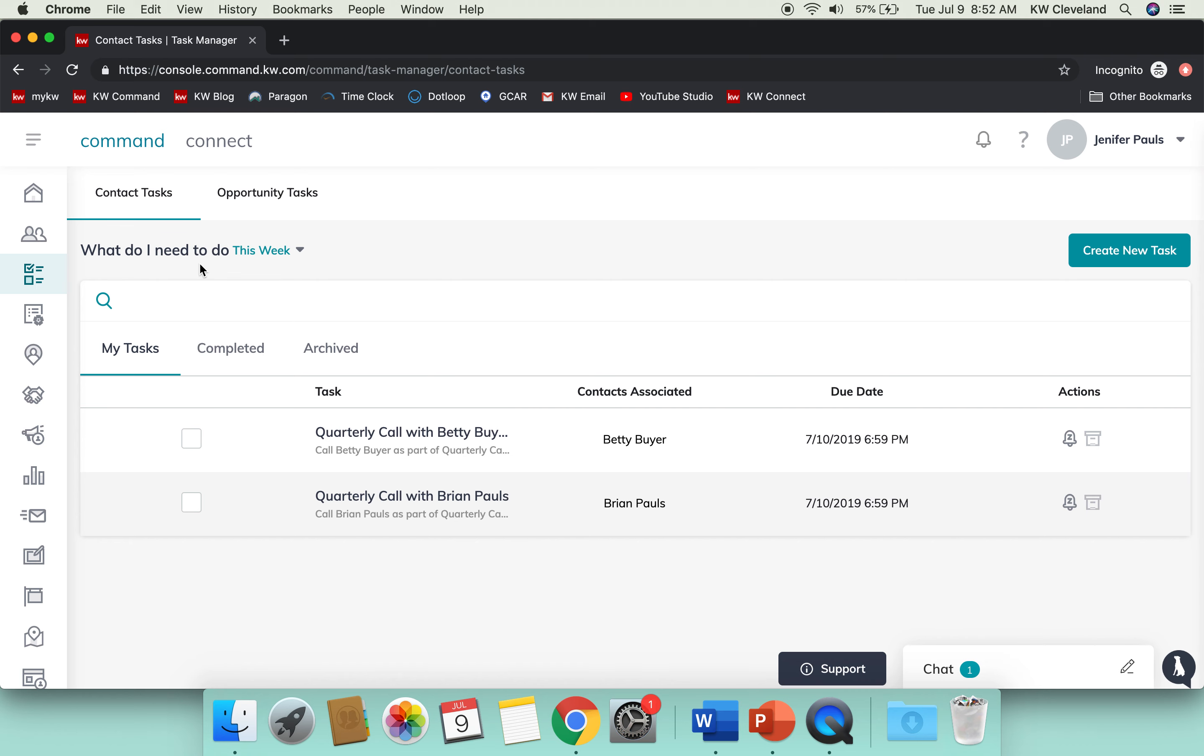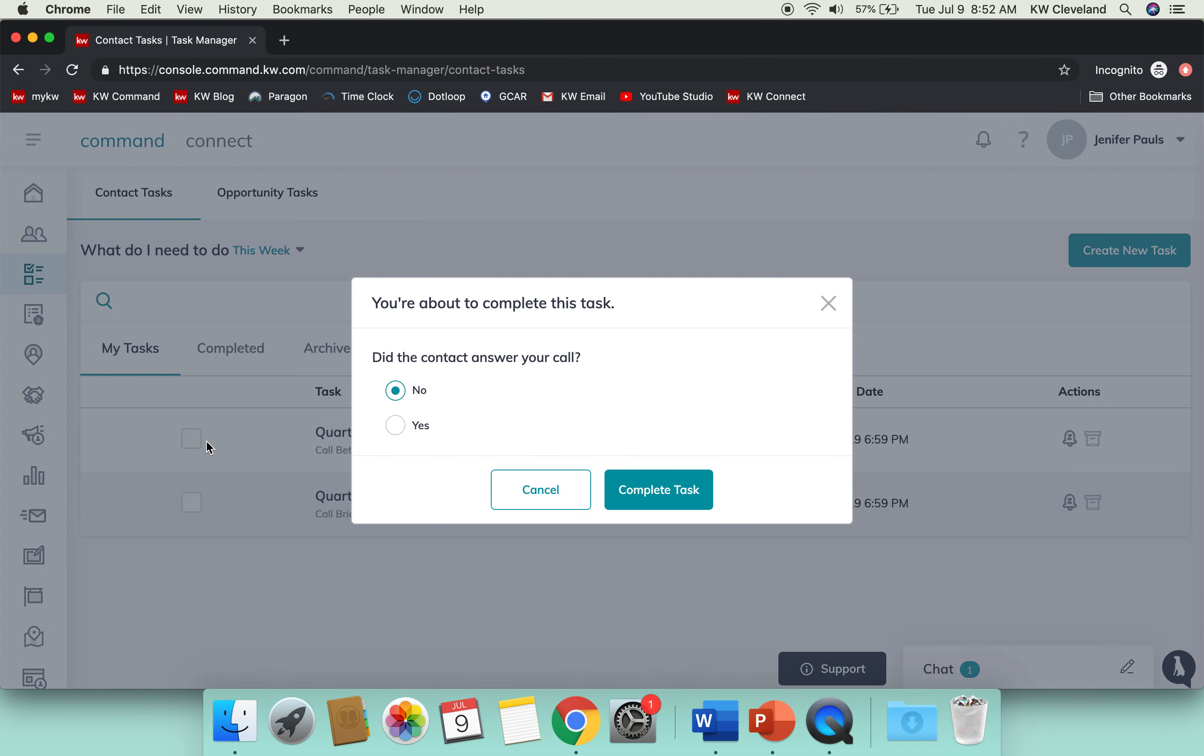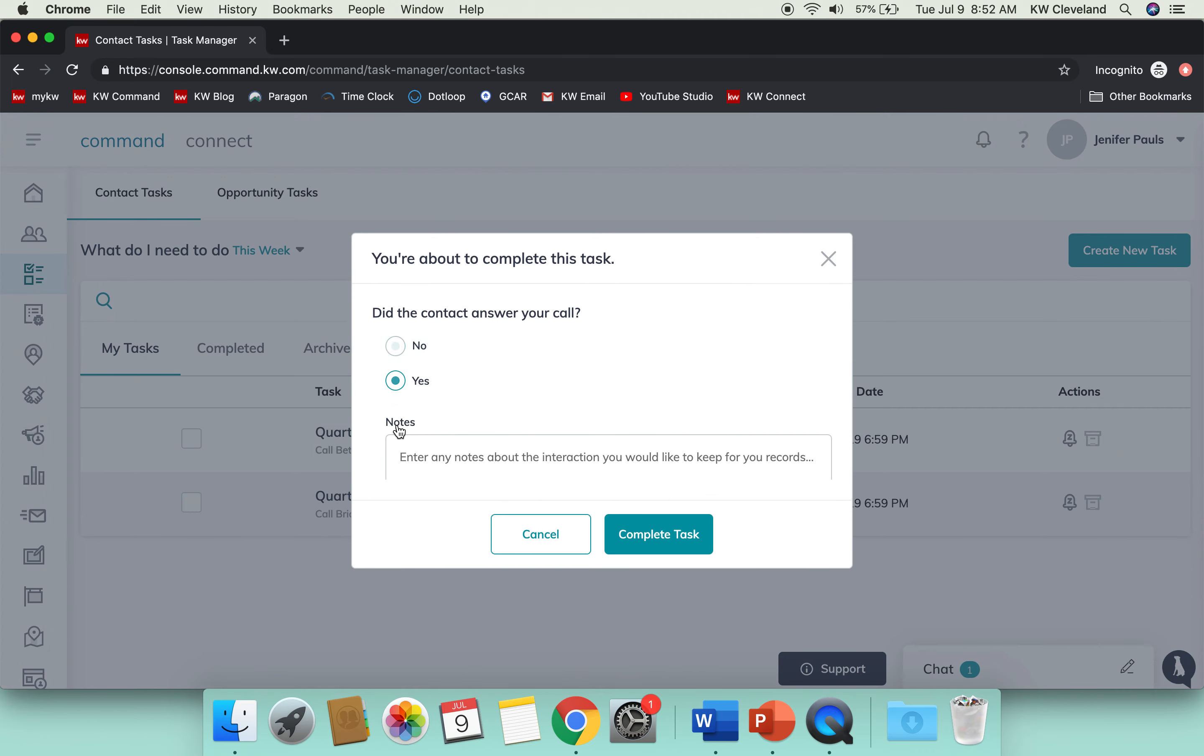It's got my due date on it for tomorrow, so you can snooze that if you need to put it off for another day or anything like that. Now you'll get a reminder every quarter to call that client, and you can check it off. It's going to ask, 'Did the contact answer your call?'